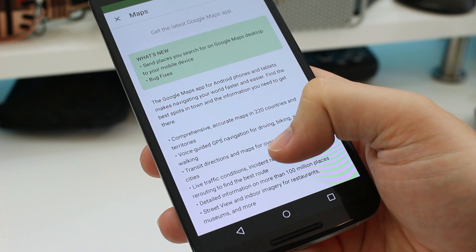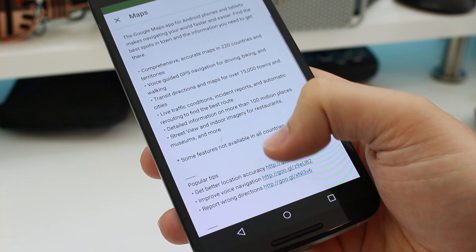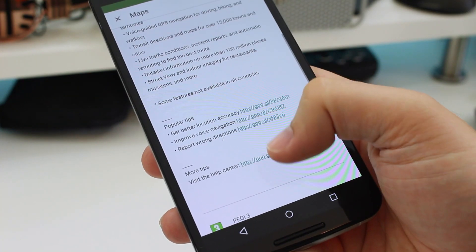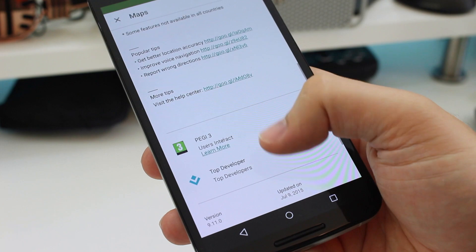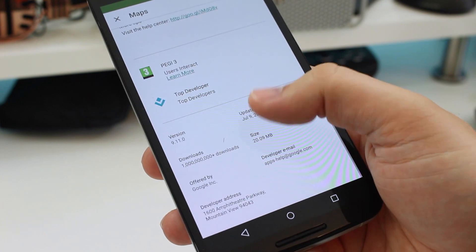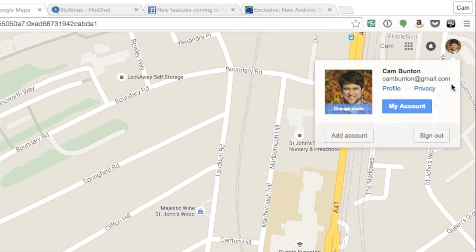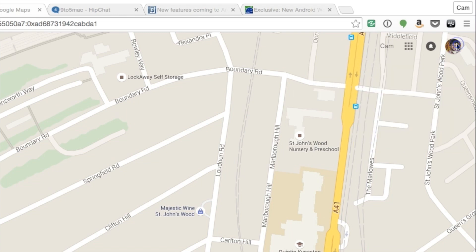Number one: make sure that you have the latest version of the Maps app installed on your Android phone — this is version 9.11. Secondly, just make sure you're signed into the Google Maps app and the web app using the same account.